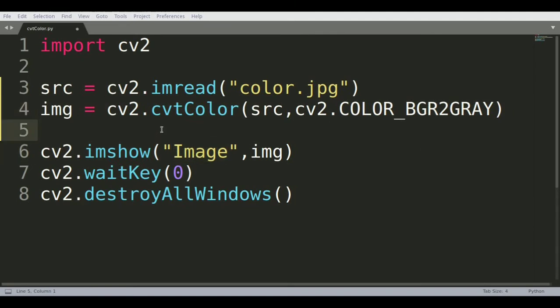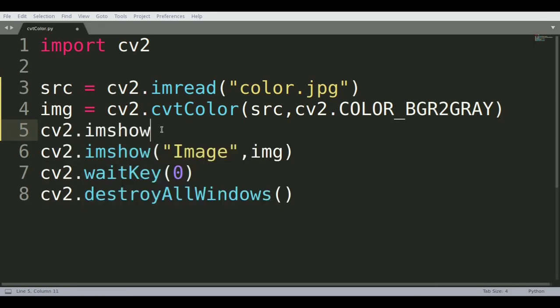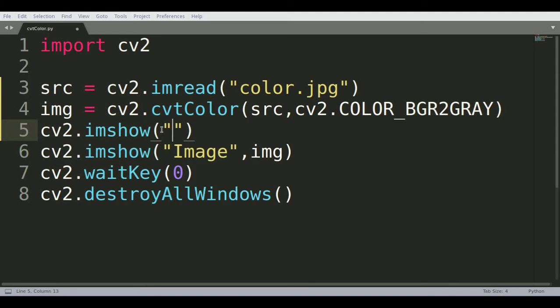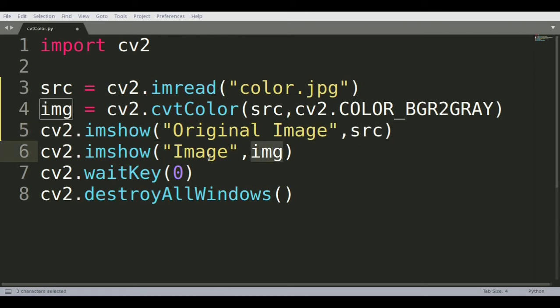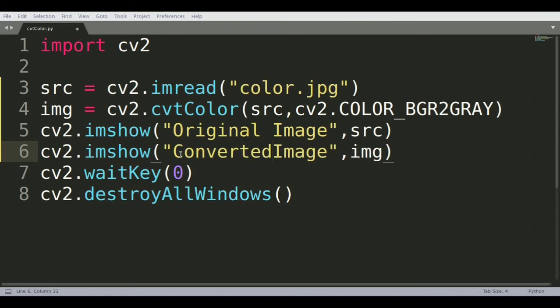We'll call another function cv2.imshow for the original image. We call this window original image so we can see the difference between our source image and our converted image. We'll call this the converted image.